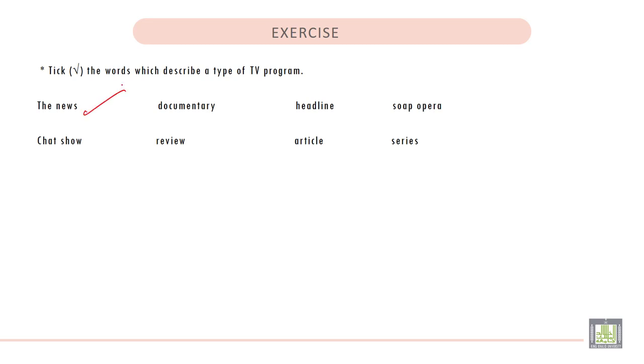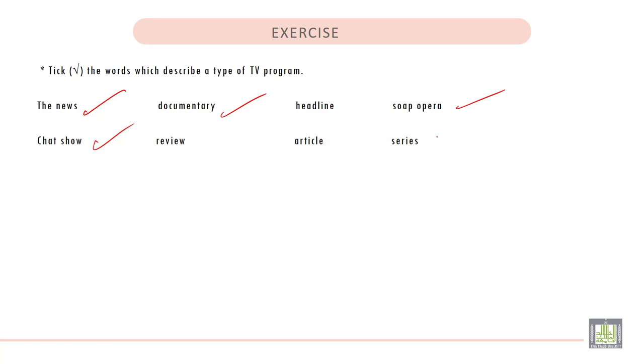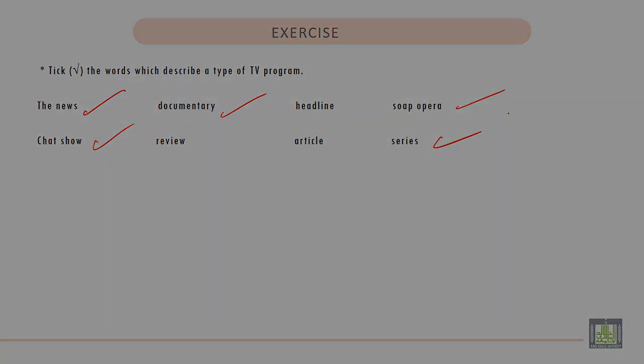The News. Number 2. Documentary. 3. Soap Opera. 4. Chat Show. And the last one is Series.